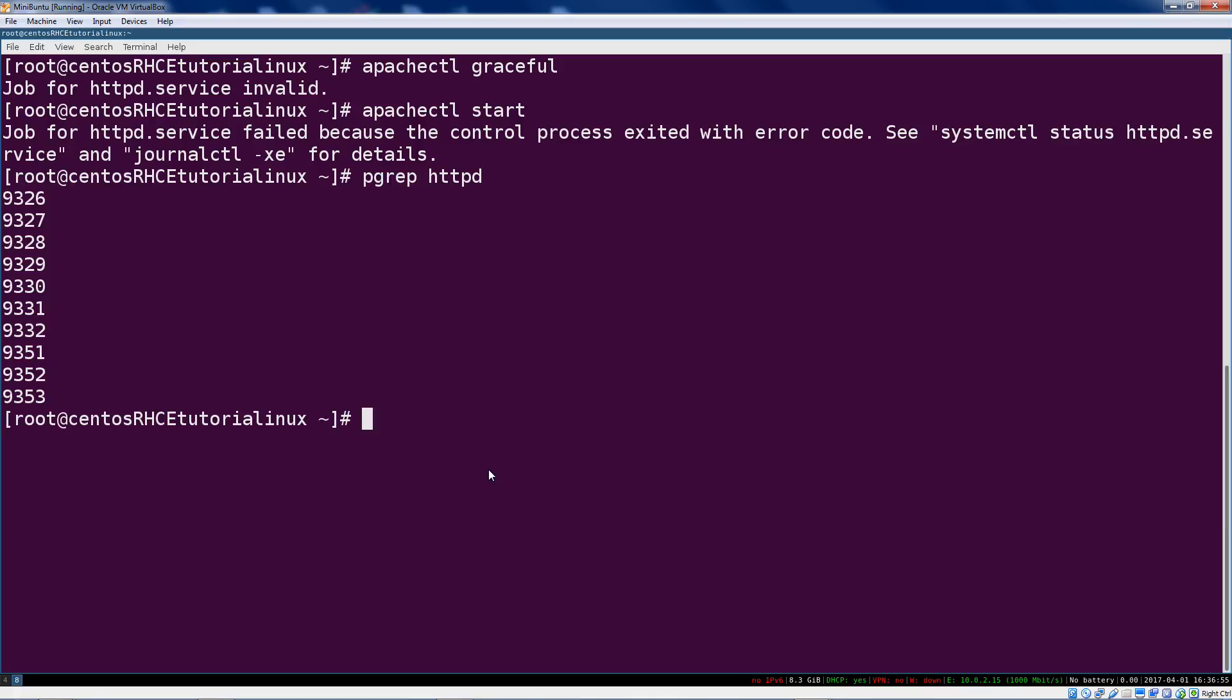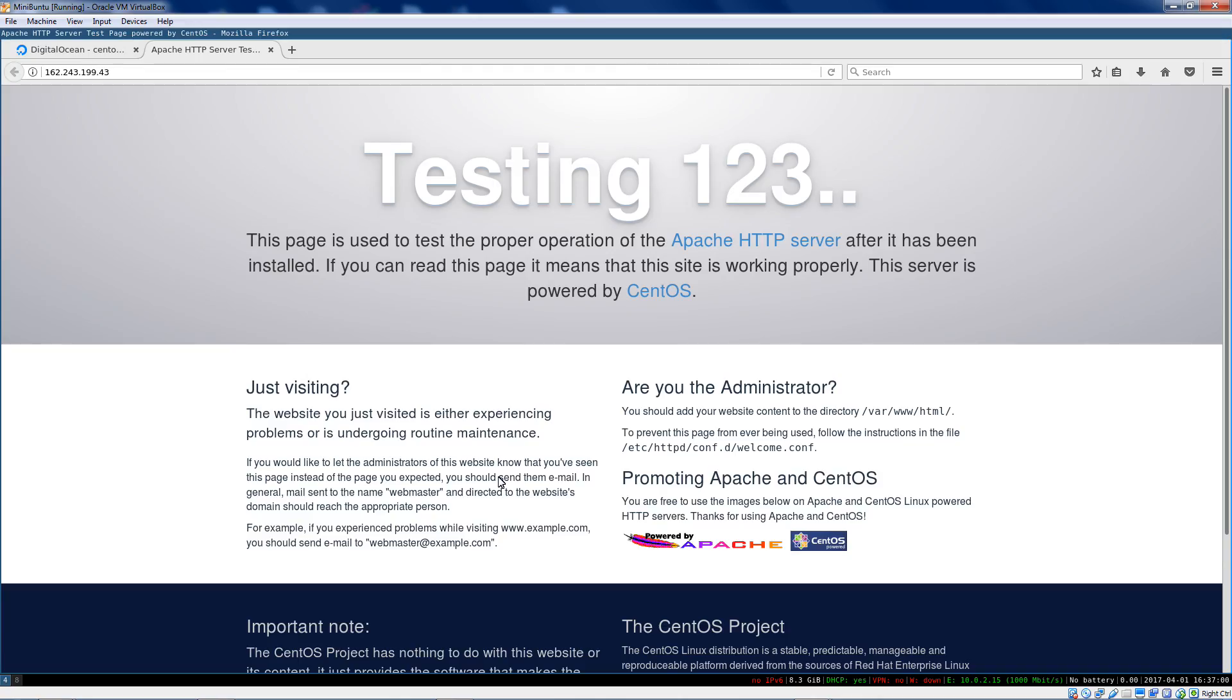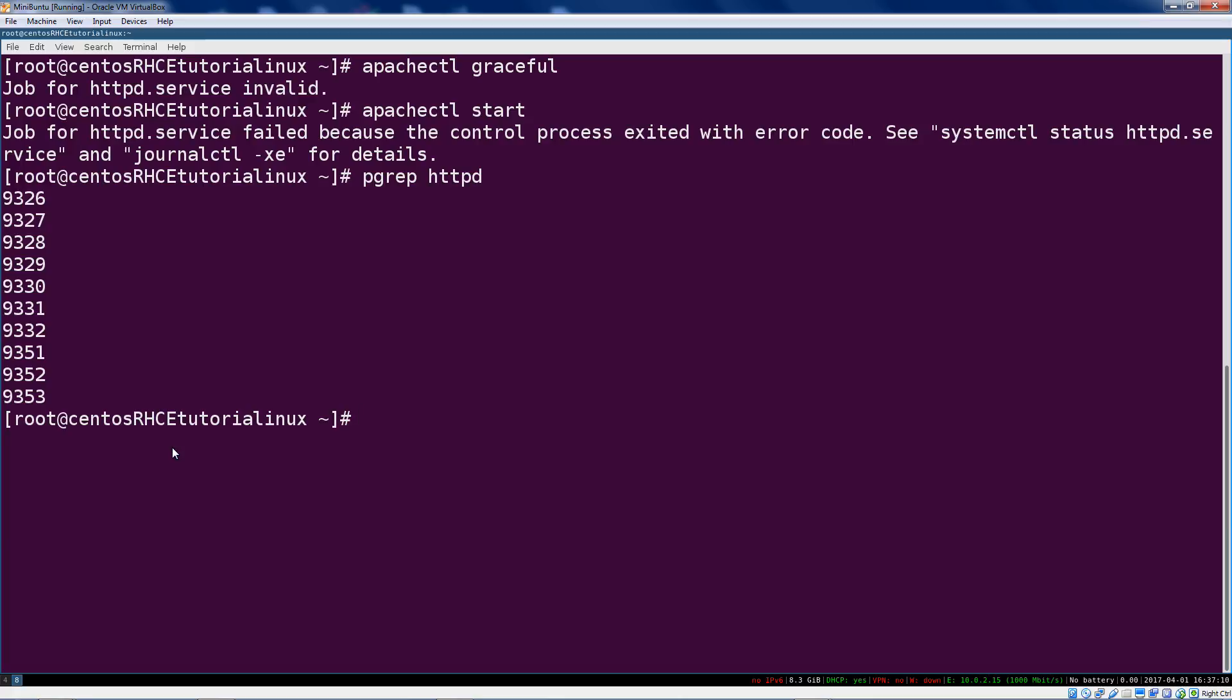This is having some issues right now because we haven't configured a fully qualified domain name for this box. We're not telling Apache definitively where to listen and it can't quite figure that out because our hostname isn't actually a valid hostname or fully qualified domain name. So we're going to say apachectl start and that failed, this is lovely.